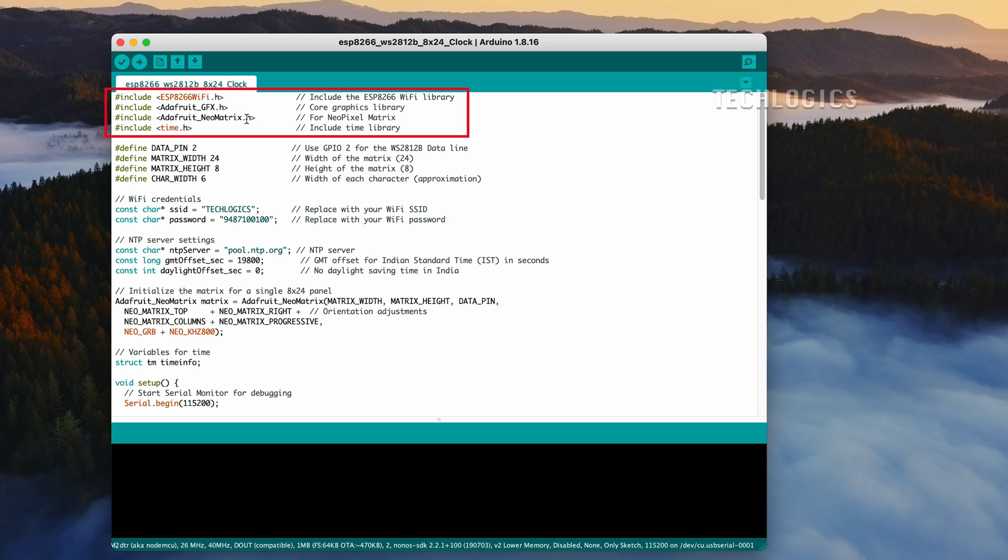Additionally, Adafruit_NeoMatrix.h is required specifically for controlling the NeoPixel matrix, facilitating the vibrant effects and animations. Lastly, the time.h library is used for handling time-related functions, ensuring your clock displays the correct time. Make sure all these libraries are installed in your Arduino IDE for the code to function properly.